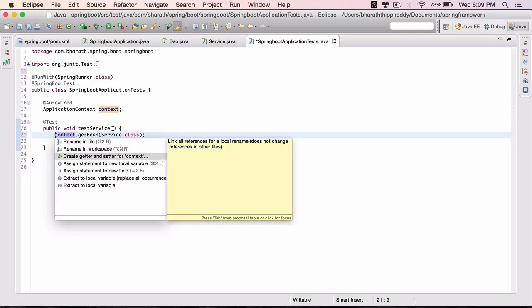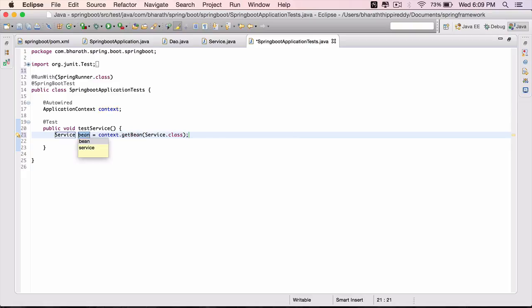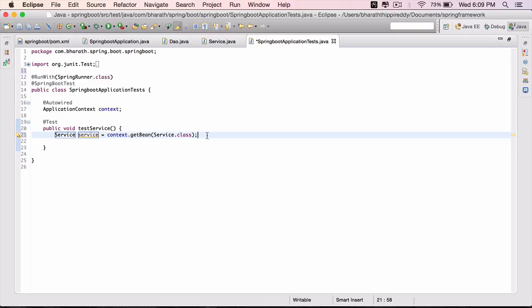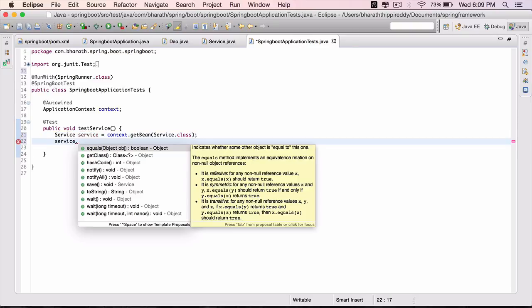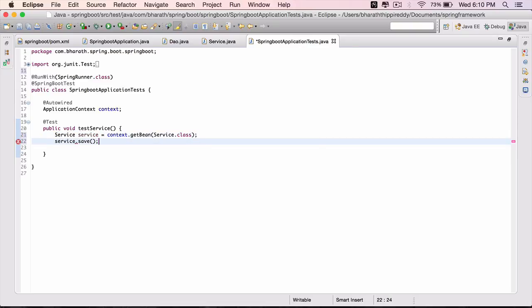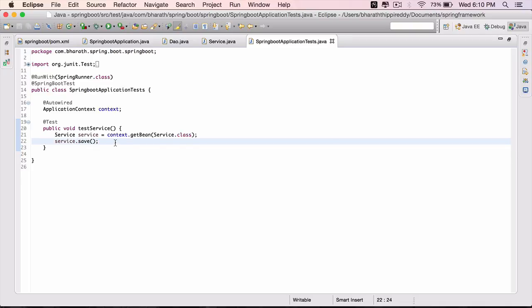Assign statement to a new local variable, call it service. Service dot the only method we have in there is save, invoke that method. And that's all we need to do. You can assert for multiple things, but in this case we just want to see the output.